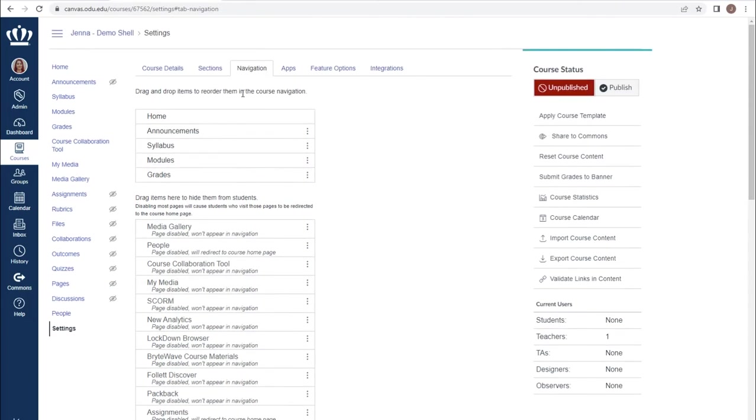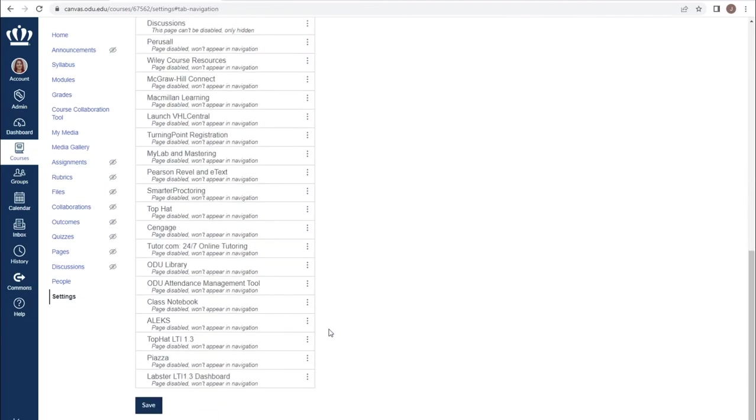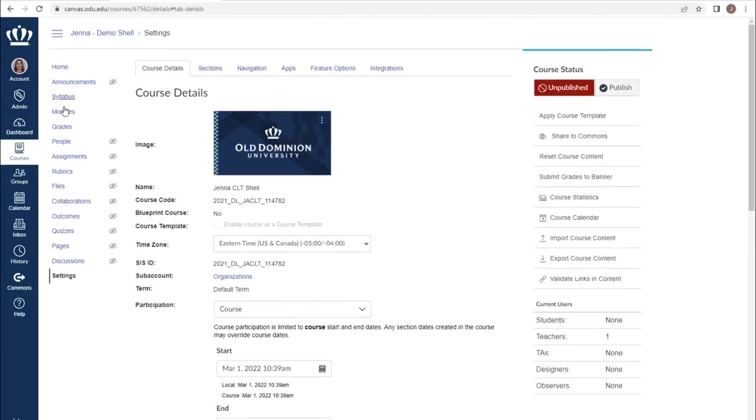Once you have arranged the page how you like it, scroll all the way down to the bottom and make sure to select Save. You will then see the adjustments reflected in the course navigation.